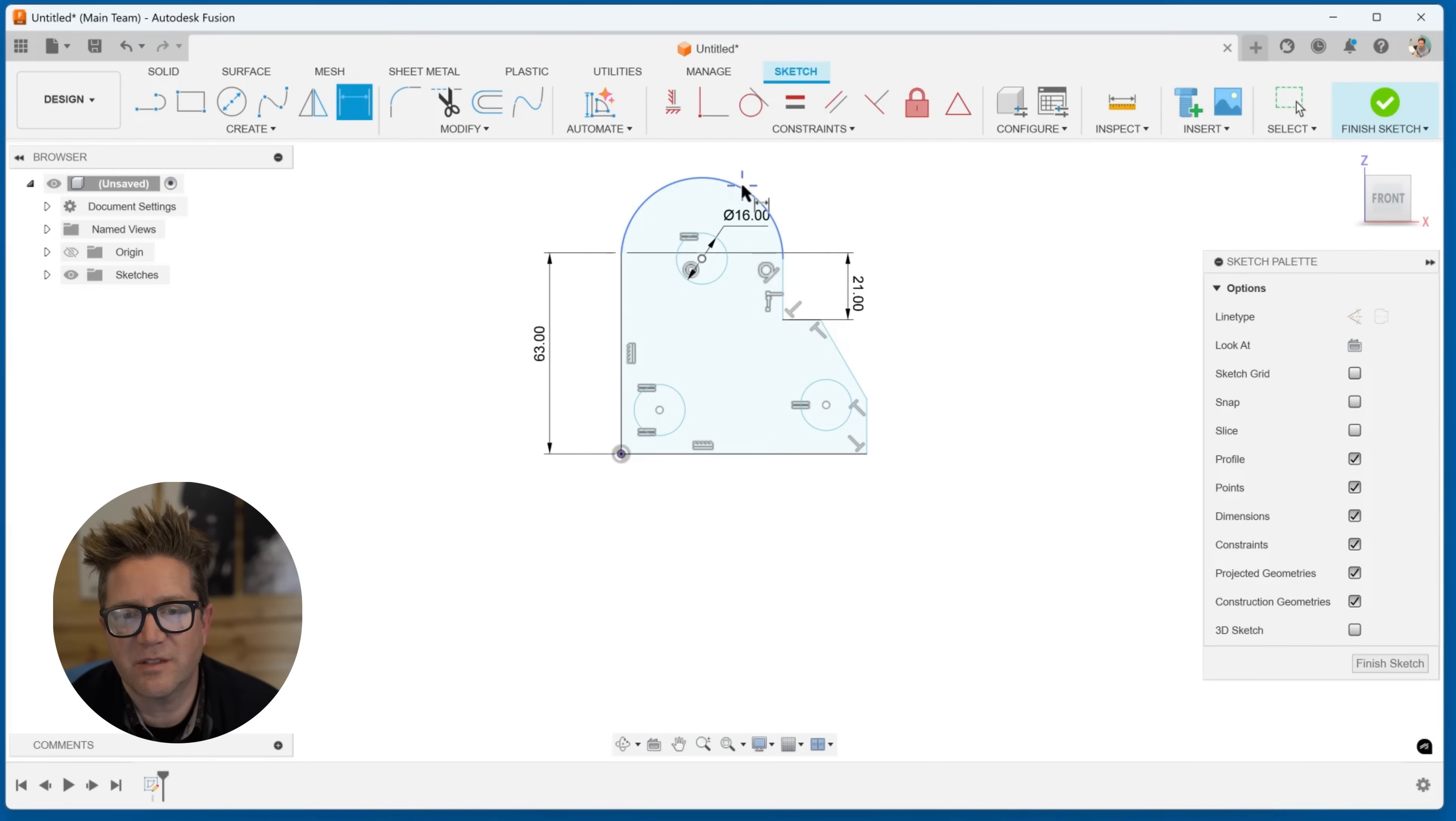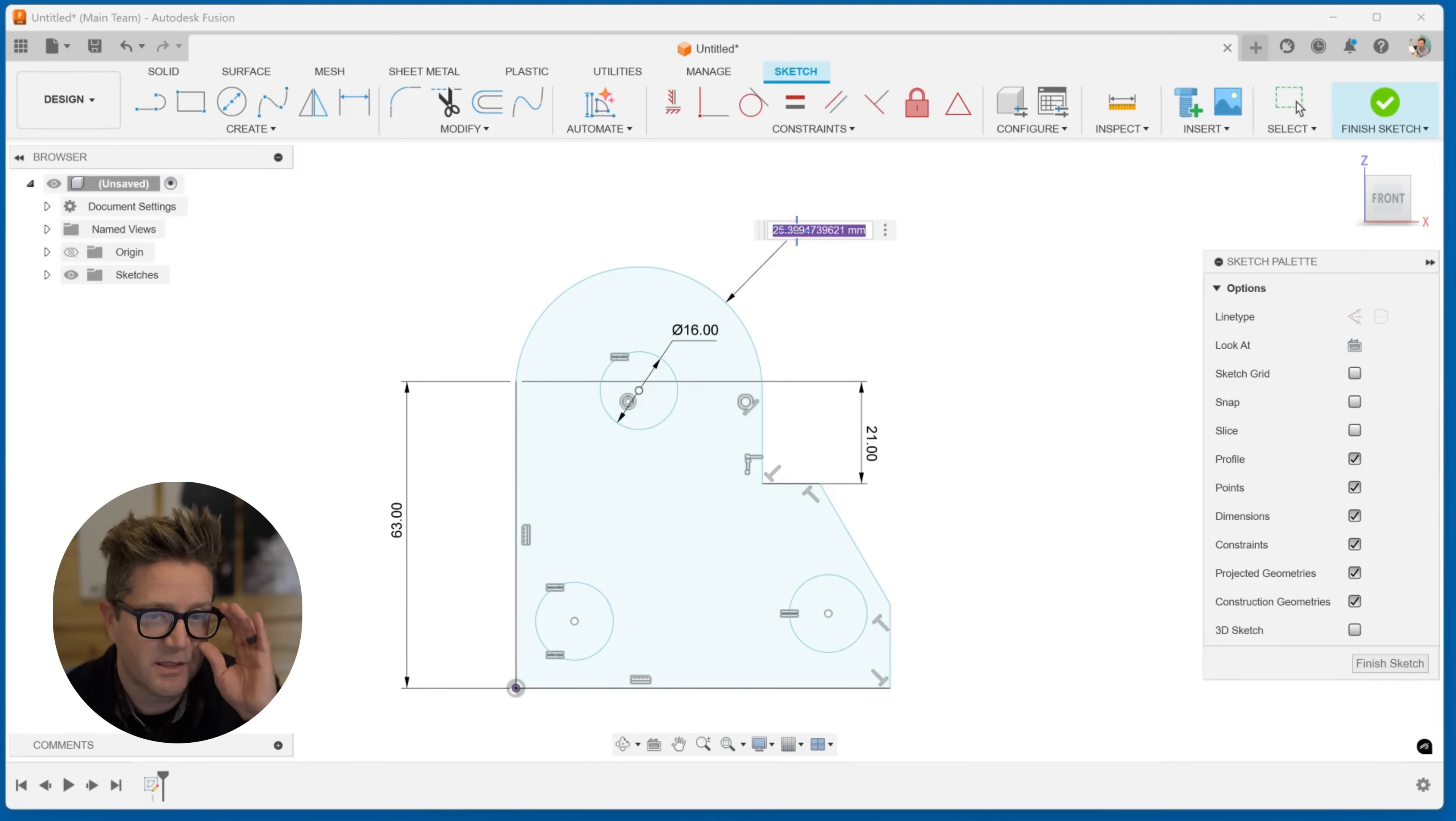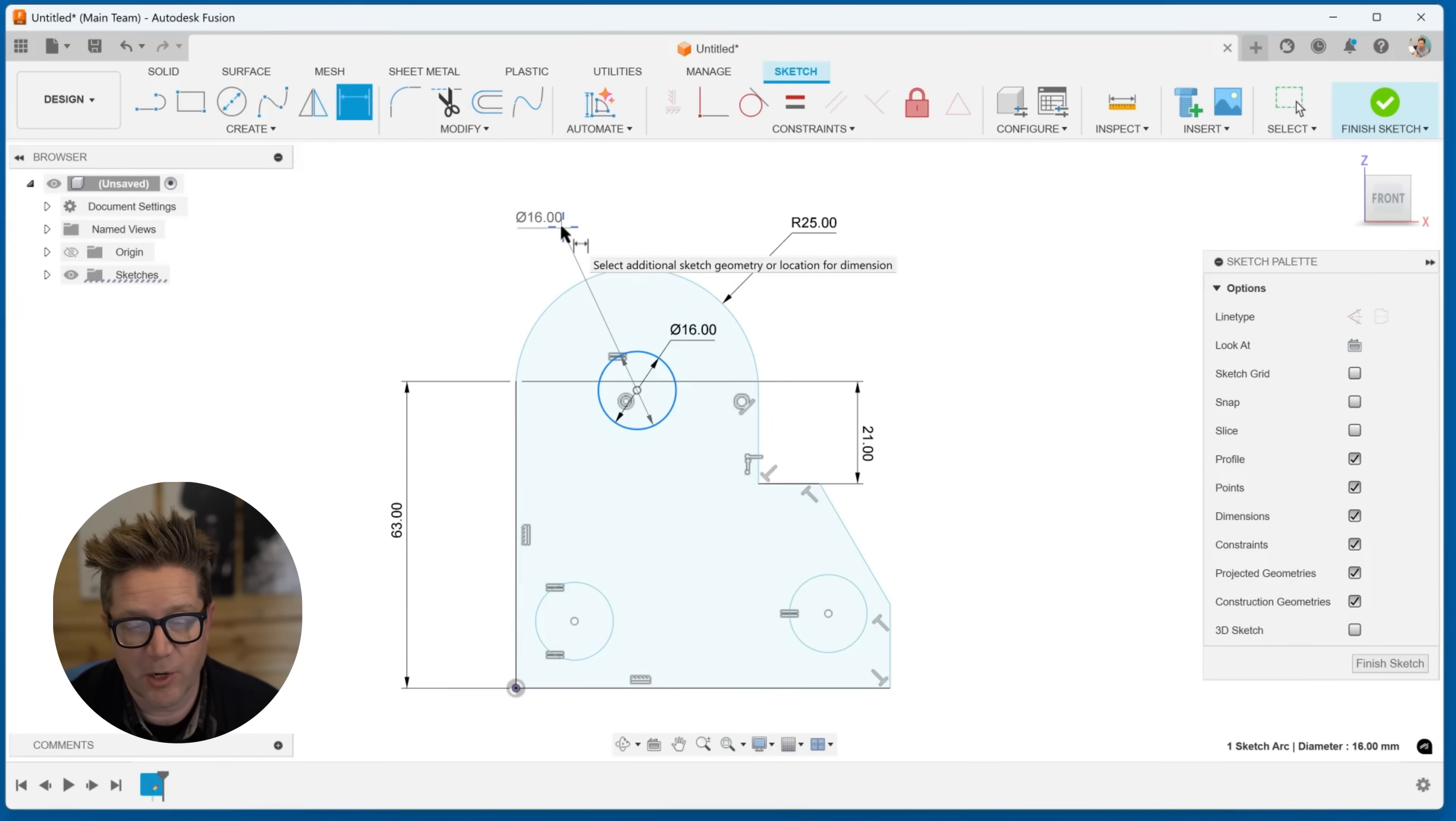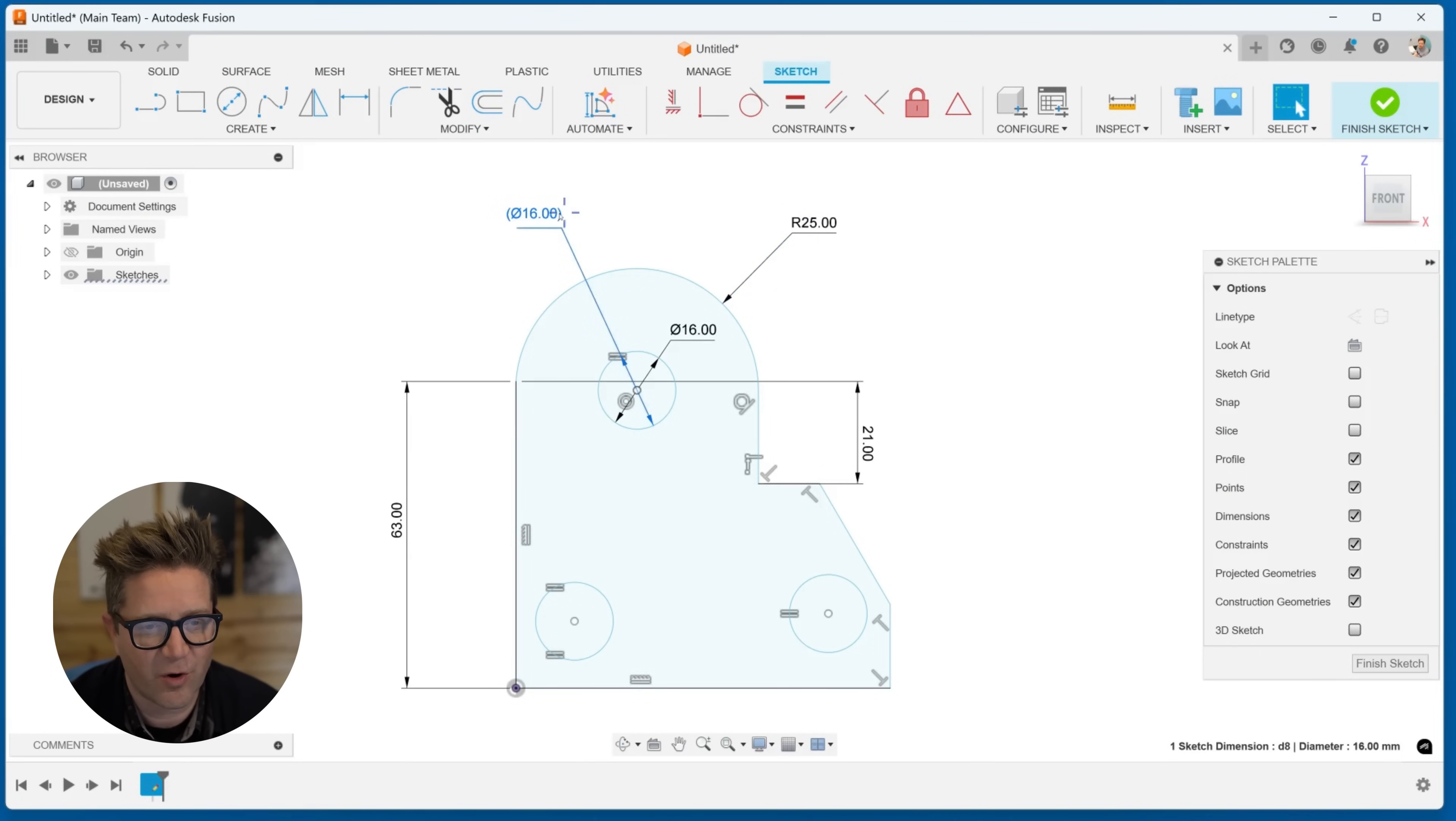If you select an arc, you're going to get an R next to your dimension, and that means radius. If you do a circle, it's going to give you this circle with a slash going through, and that means diameter. You can show circles as a diameter and a radius for arcs.